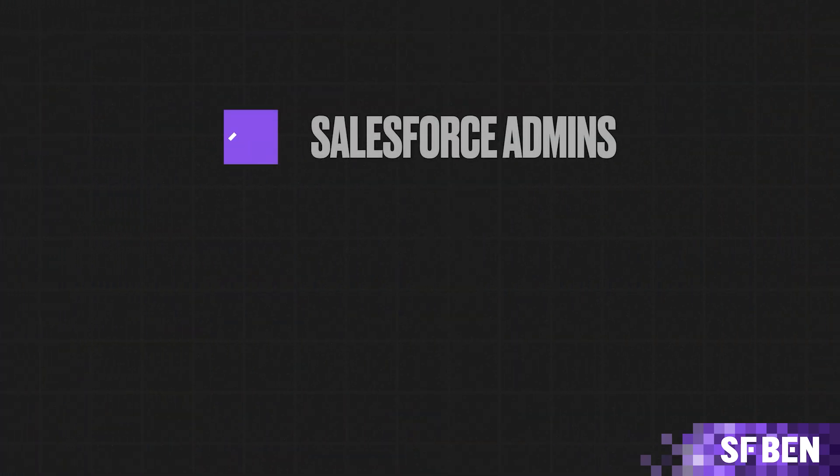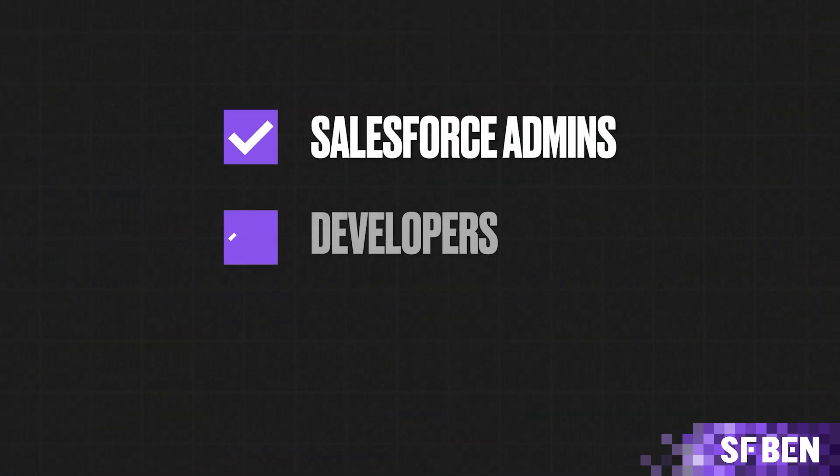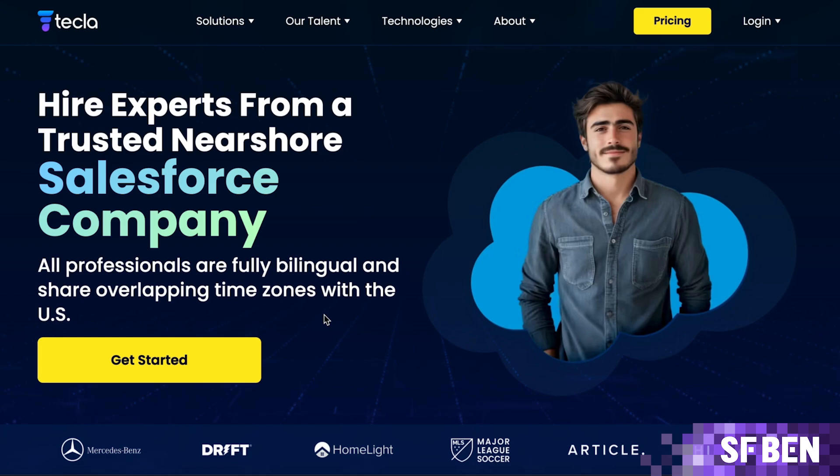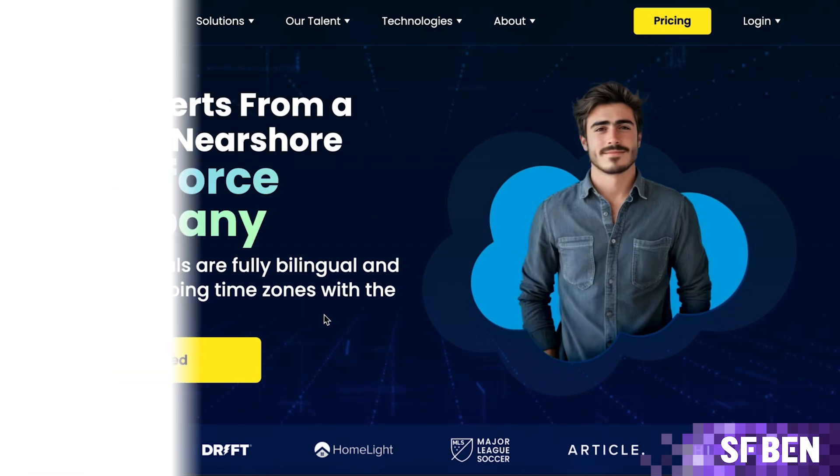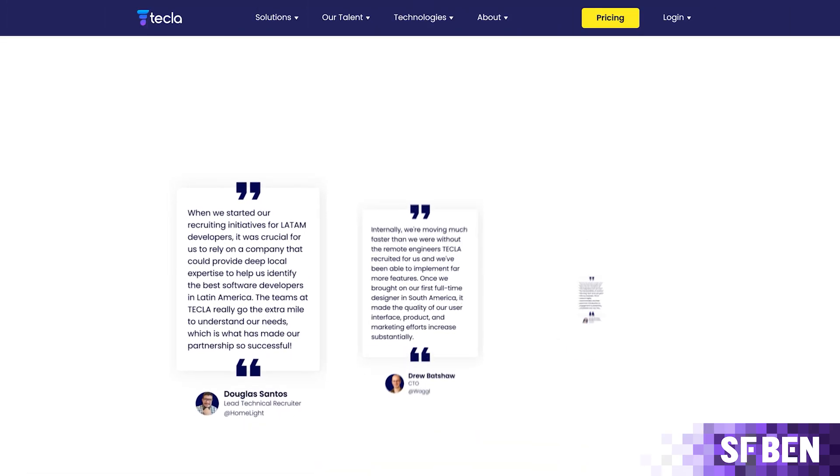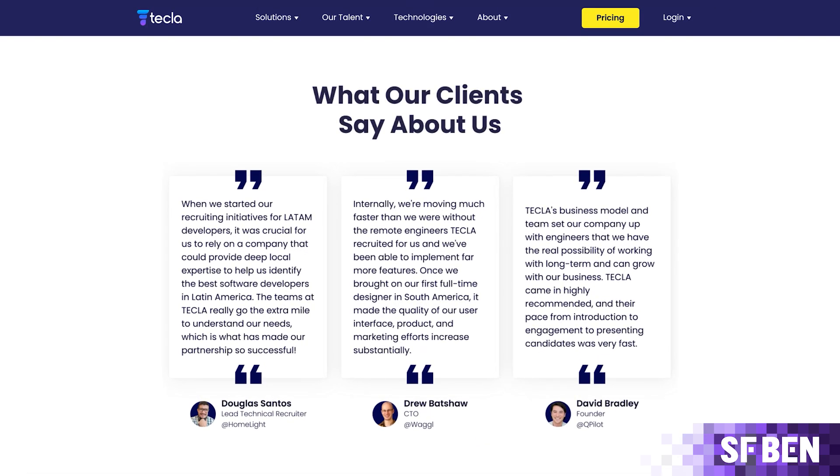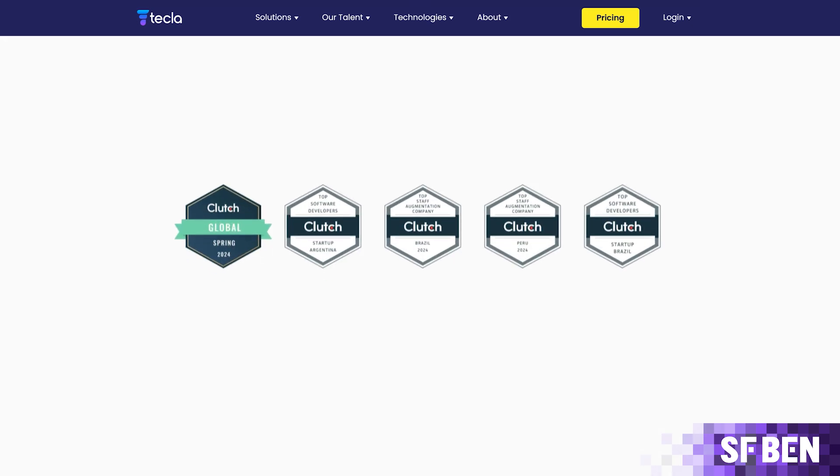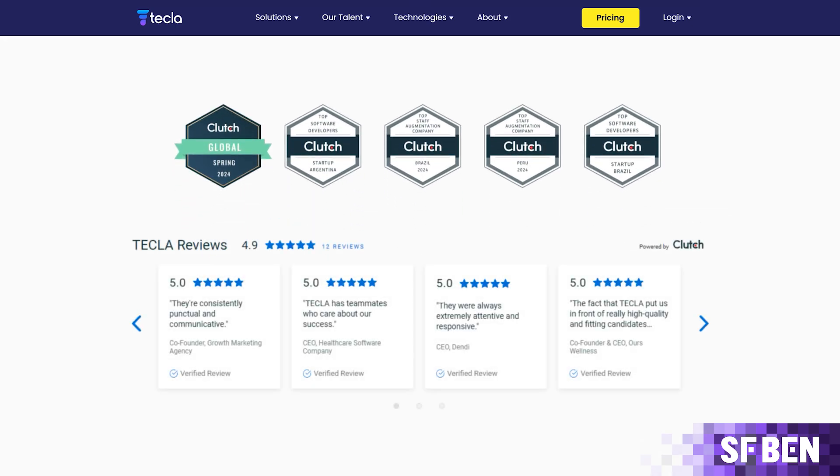Stay on track with top-tier Salesforce admins, developers and architects who are ready to integrate seamlessly within your team. Whether you're rolling out new features, optimizing automation or tracking complex integrations, Tekla's vetted Salesforce specialists can help you get there without the long hiring cycles.